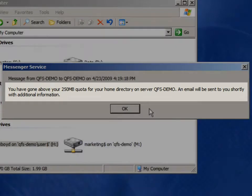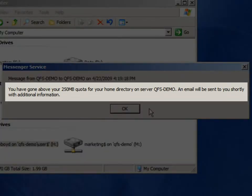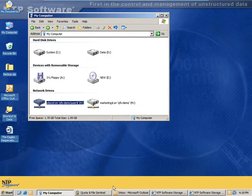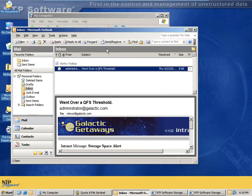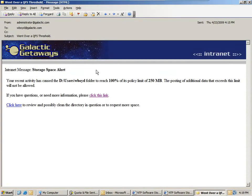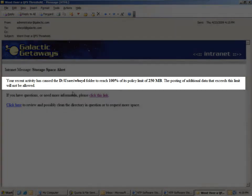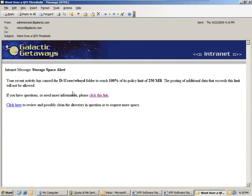In this case, it says, you have gone above your 250 megabyte quota for your home directory on the server QFS demo. An email will be sent to you shortly with additional information. That email is another alternative form of notification. And in this case, it tells the user that they've gone above their 100% quota or tried to go above their 100% quota. In this case, they've been stopped.